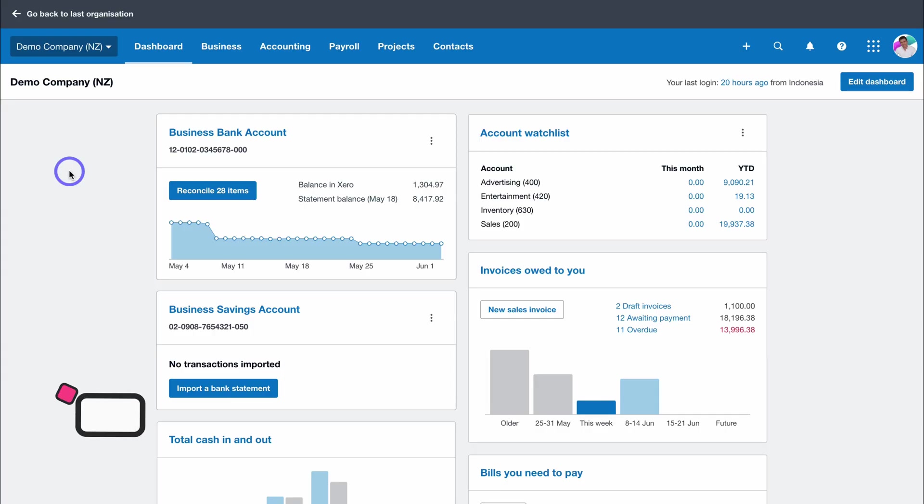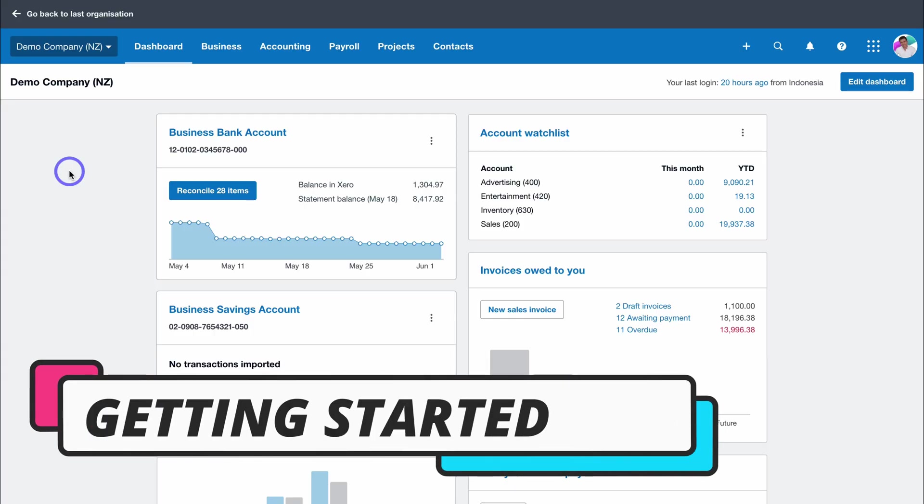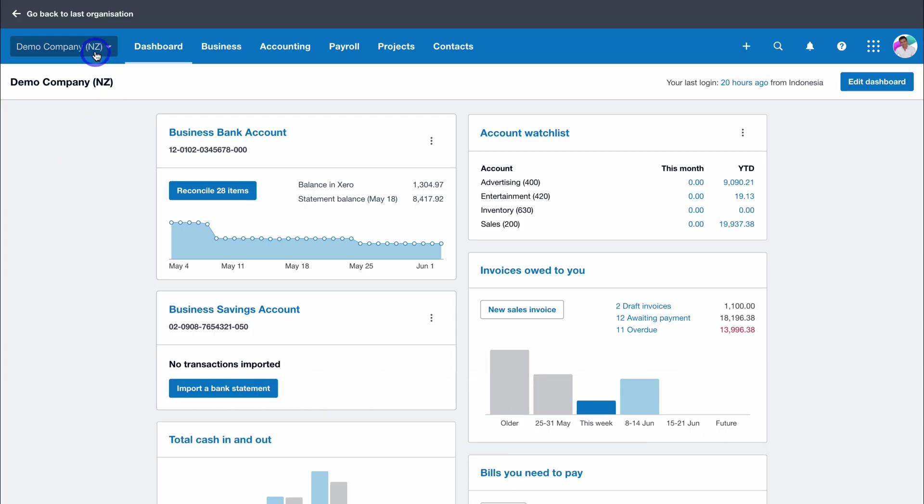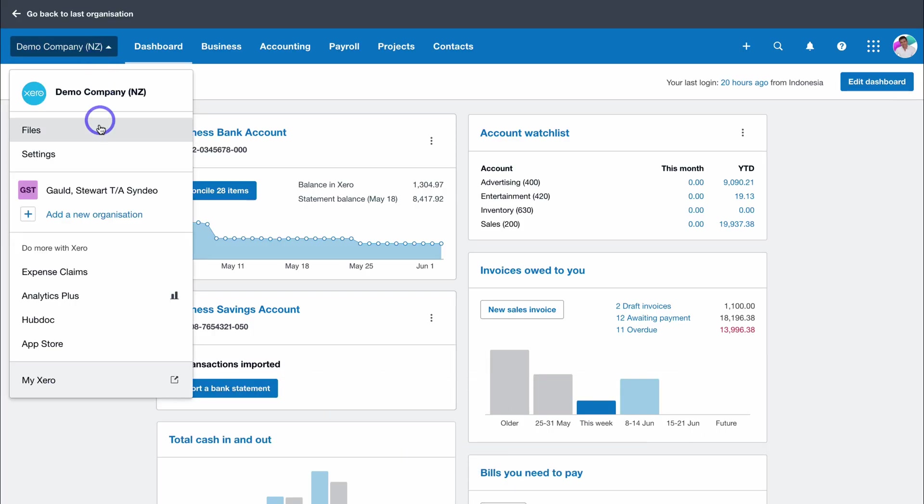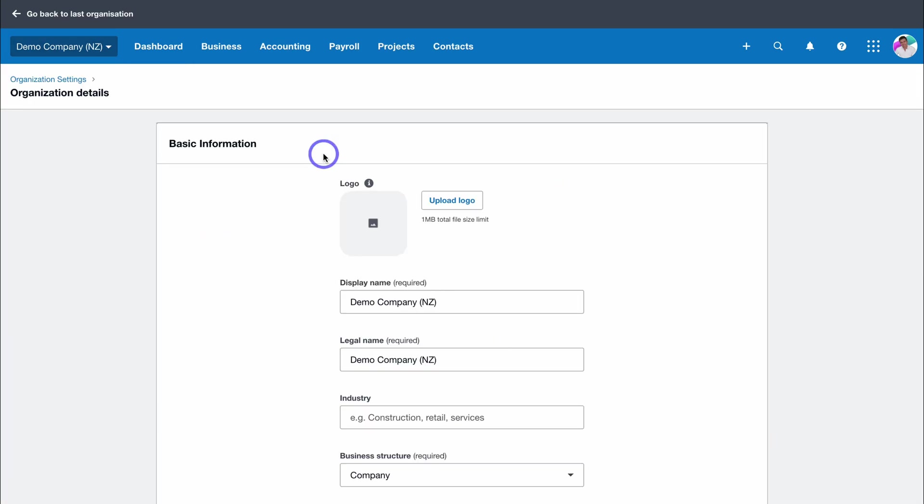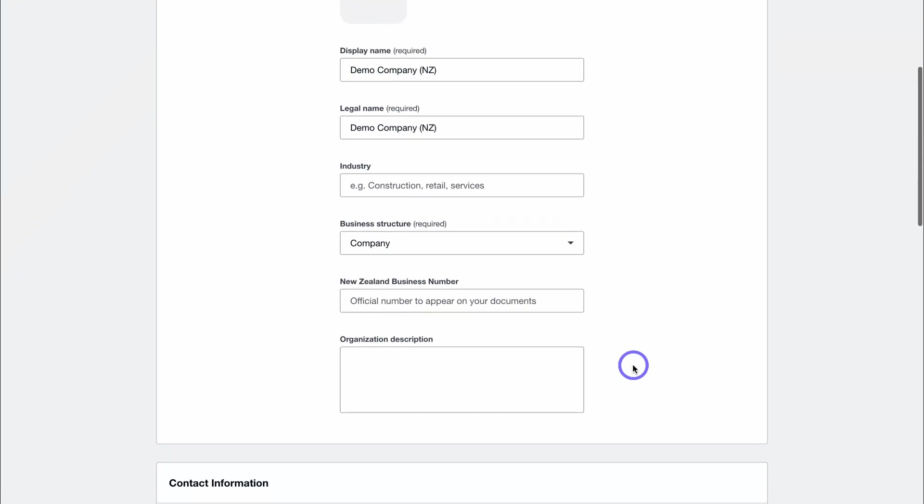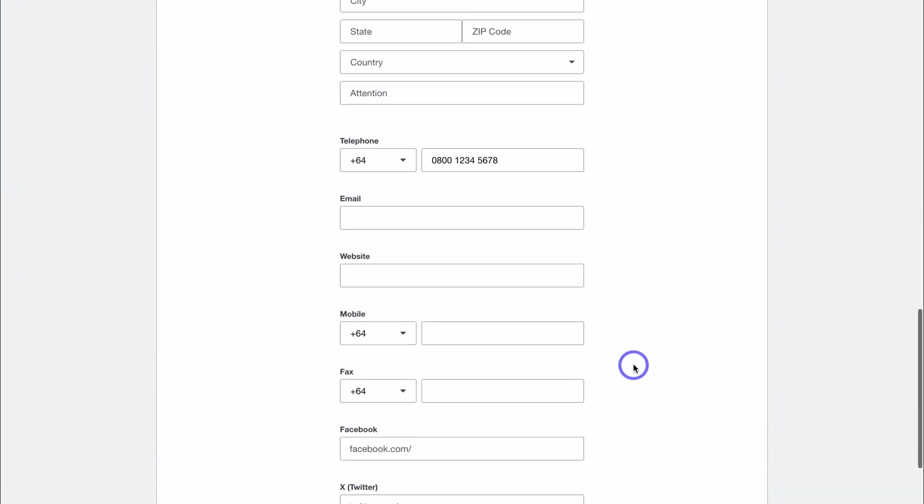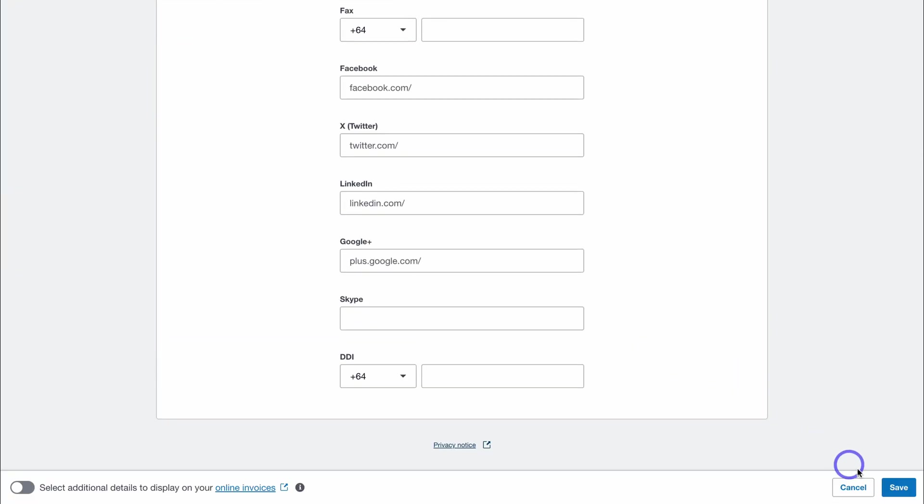First, to properly set up your Xero account, we want to jump into settings. Navigate up to your account and then click on settings. Navigate over to organization details, add your business logo, and ensure that your business details are added correctly. Once you've done this, hit save.